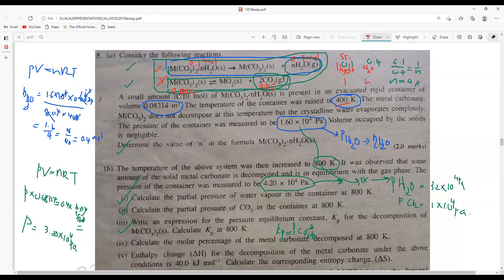0.0625 moles of metal carbonate decomposed — but don't forget, the initial amount was 0.1 moles. So the molar percentage of metal carbonate decomposed is (0.0625 / 0.1) × 100 = 62.5%.